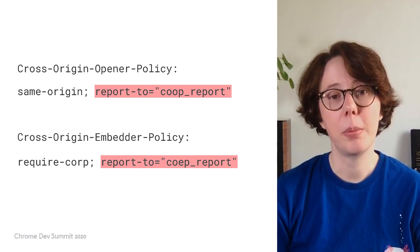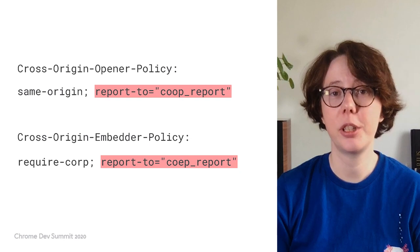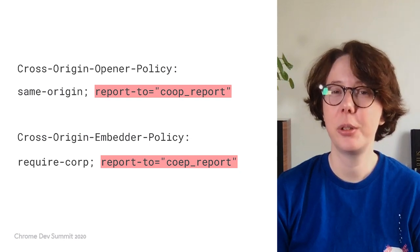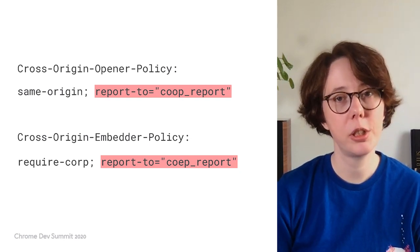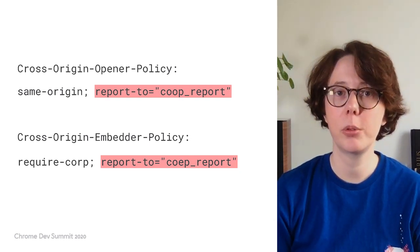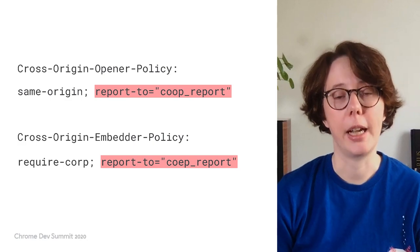Note that for COEP, the reporting API is still in an origin trial. You will need to either subscribe to the origin trial or enable the reporting API through Chrome flags.